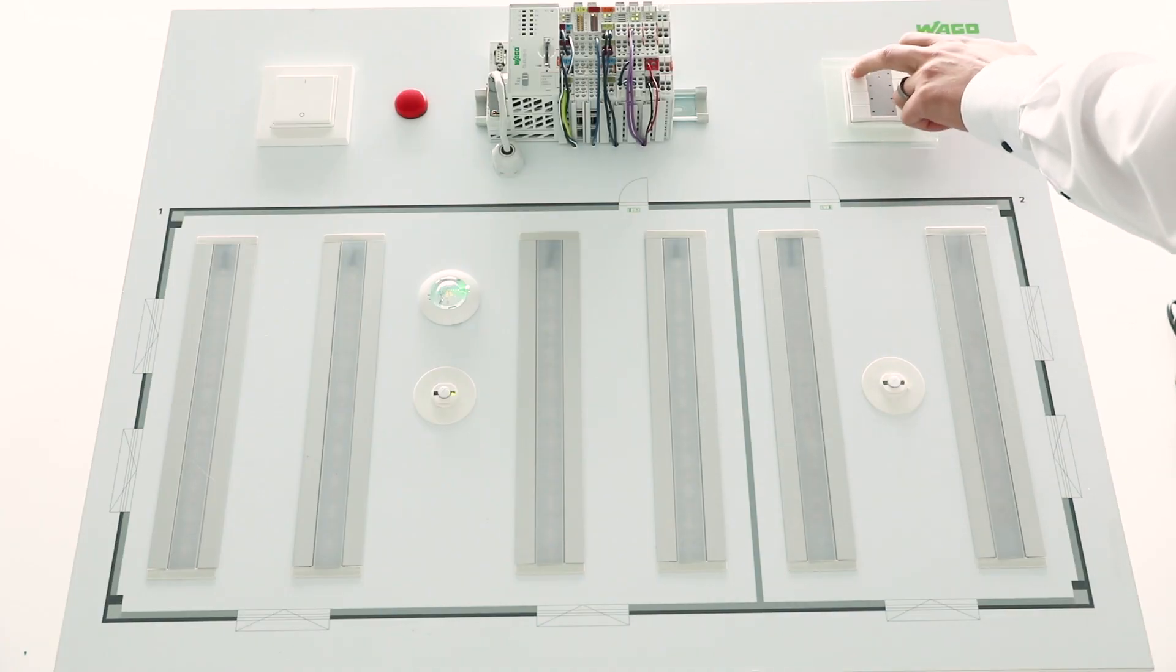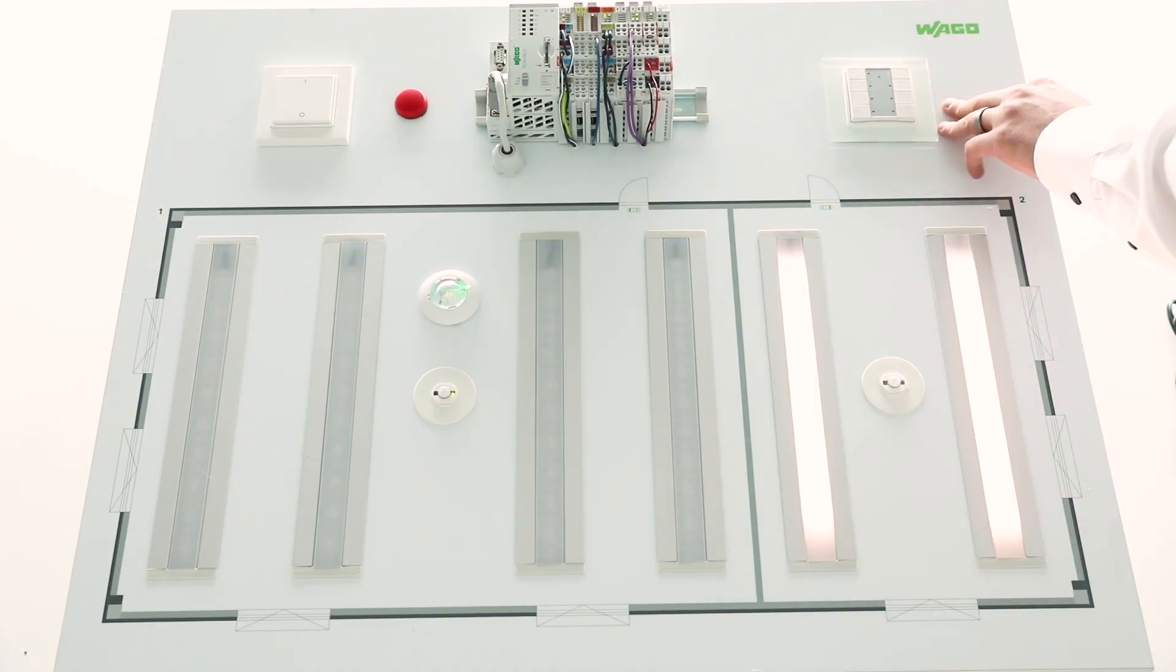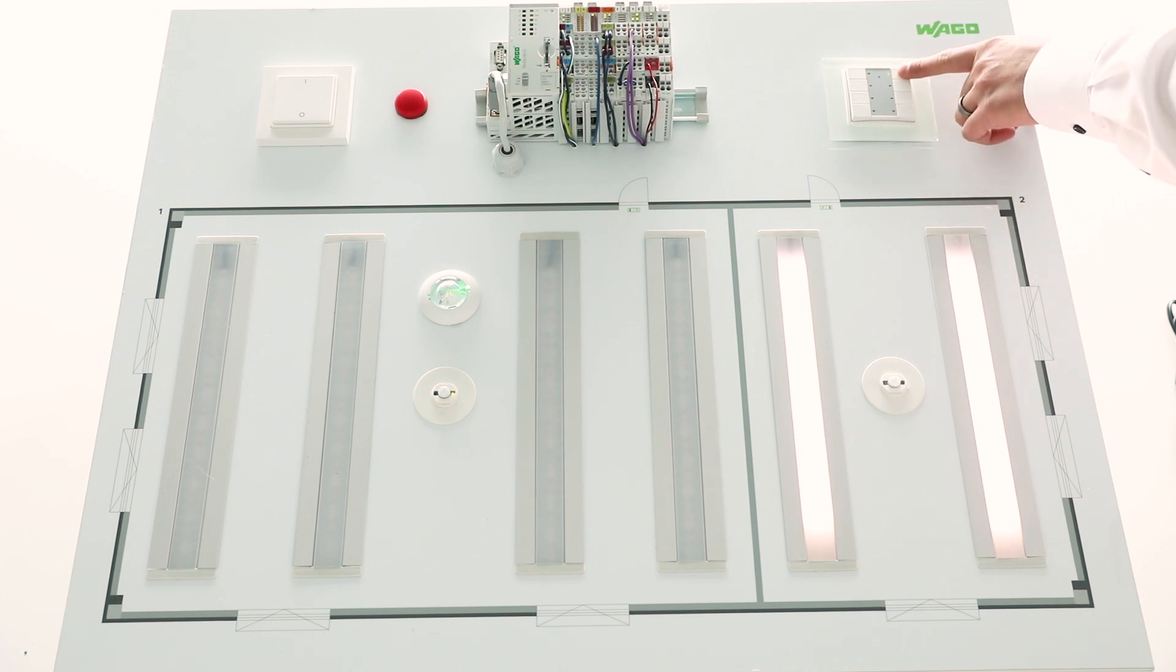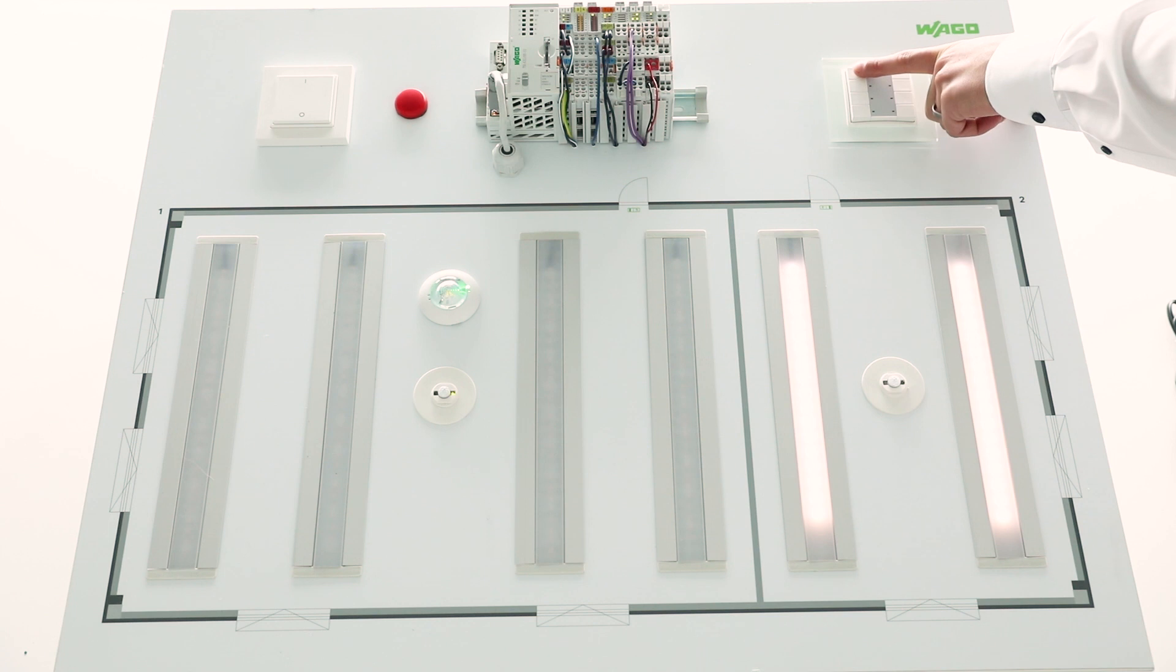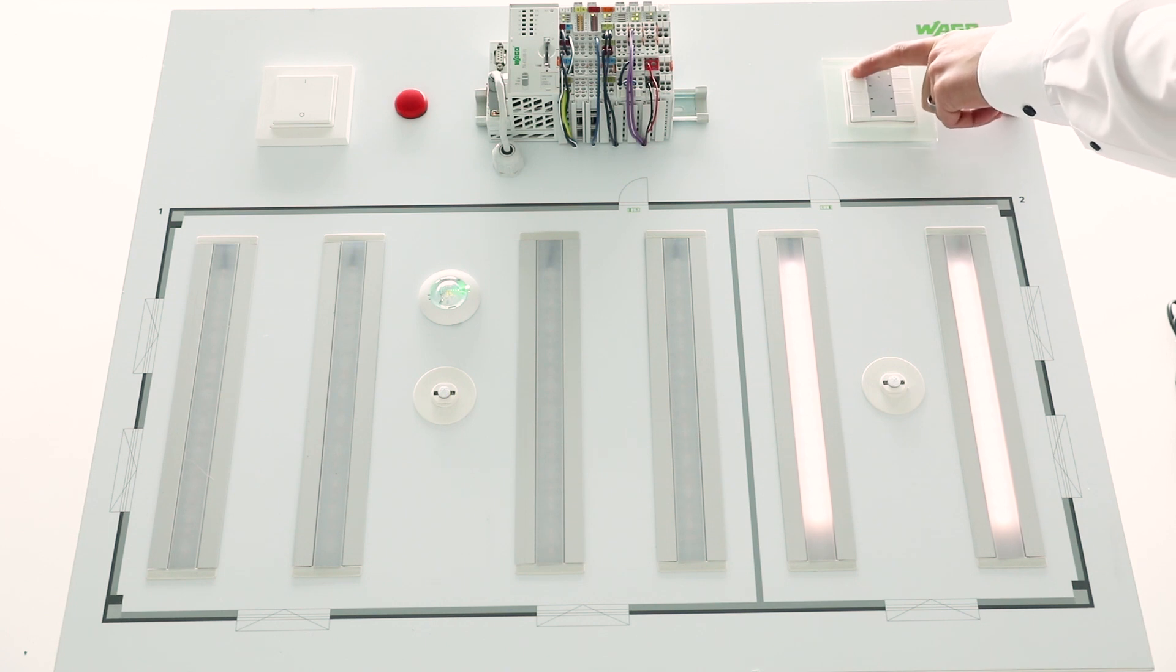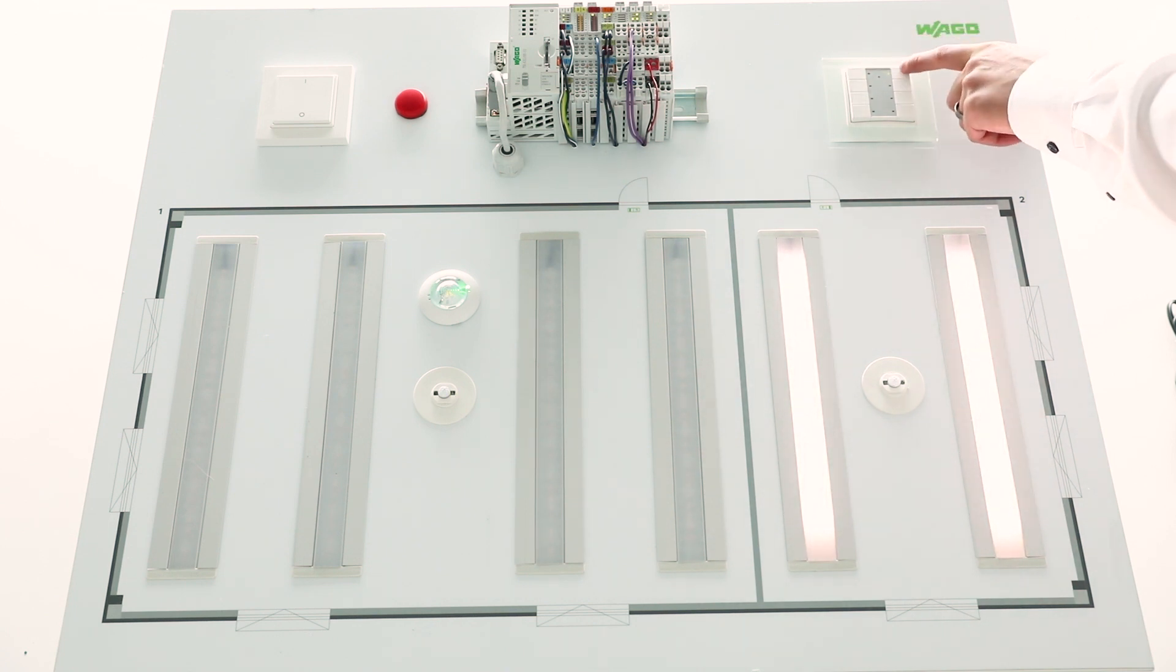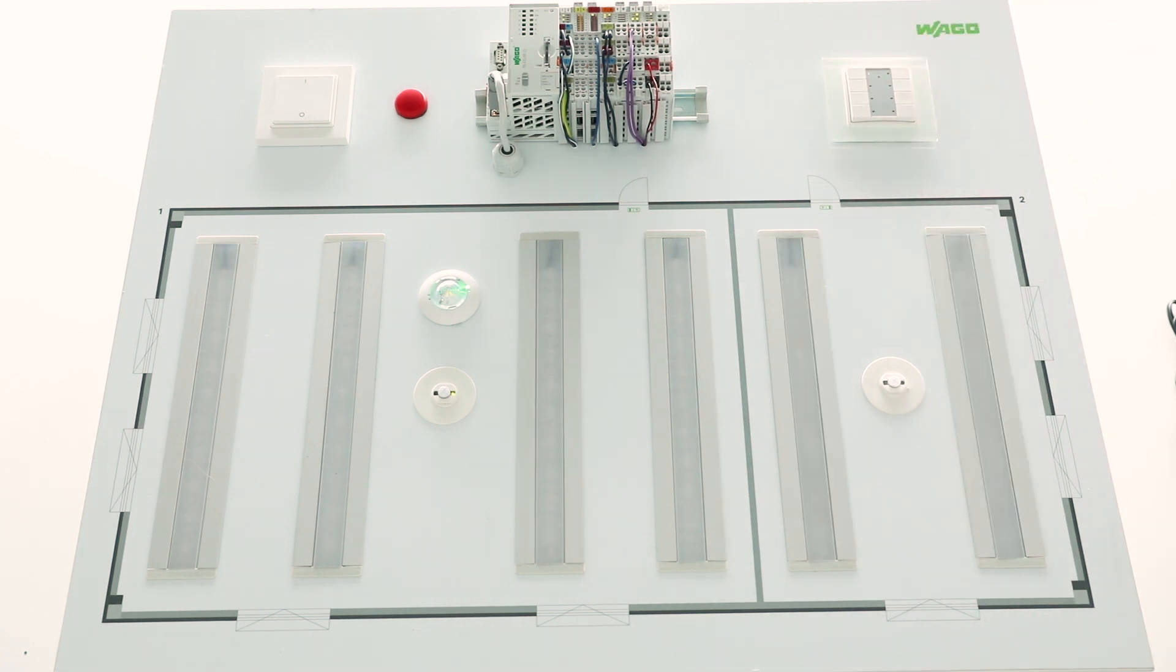So the short press switches on the lamp. A long press on off for example will dim down the lamp and a long press on switch on will dim up the lamp and a short press switches off the lamp.